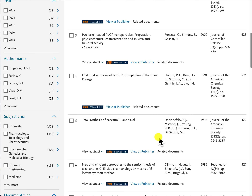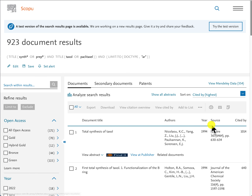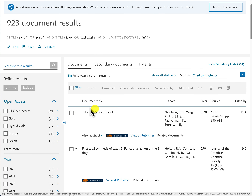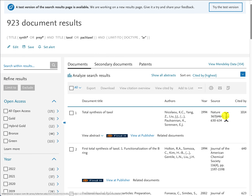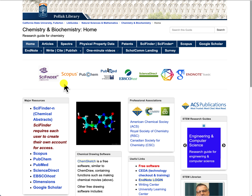In the center those are your documents — all articles. Each article shows the document title, authors, year of publication, and source. Next to each is a 'cited by' option showing how many documents have cited that specific article. The first one here has been cited 1,014 times. If you click on the number it will retrieve those 1,014 documents. I will talk about SciFinder in the next video.